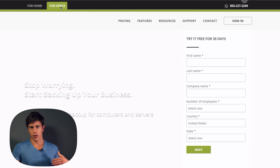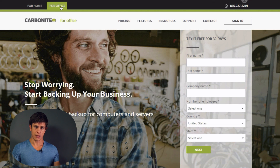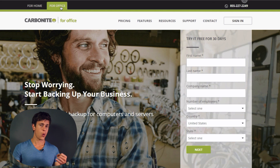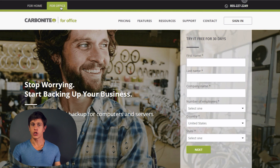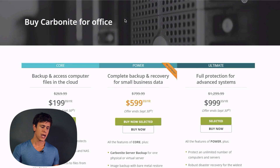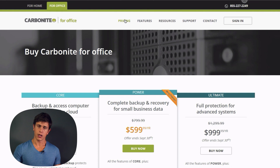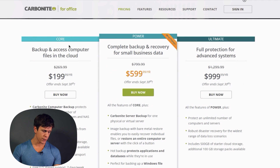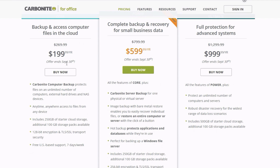The business plans are more relevant for server admins, CIOs, or IT professionals who need to back up client computers or large data centers. The Core plan includes Carbonite computer backup that protects an unlimited number of computers, external hard drives, and NAS devices. However, it includes only 250 gigabytes of starter cloud storage.